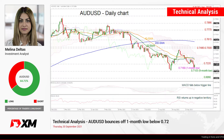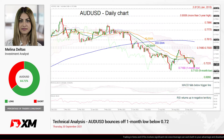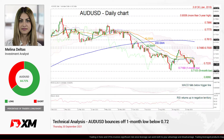Hello and welcome to this technical analysis video here at thex.com. I'm Milan Delta, an investment analyst, and we're going to look at AUD versus the US dollar in the daily time frame, having a look at the chart.